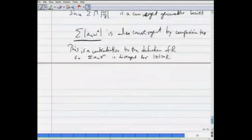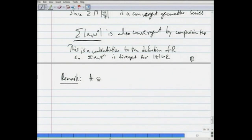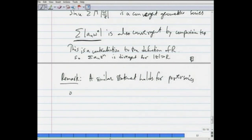A similar statement holds for power series of type 2 — that is, power series of the form sigma c_n(z-a)^n. There is a disc of radius r around the point a, inside of which the power series converges, and outside of which the power series diverges. We will conclude this session here.